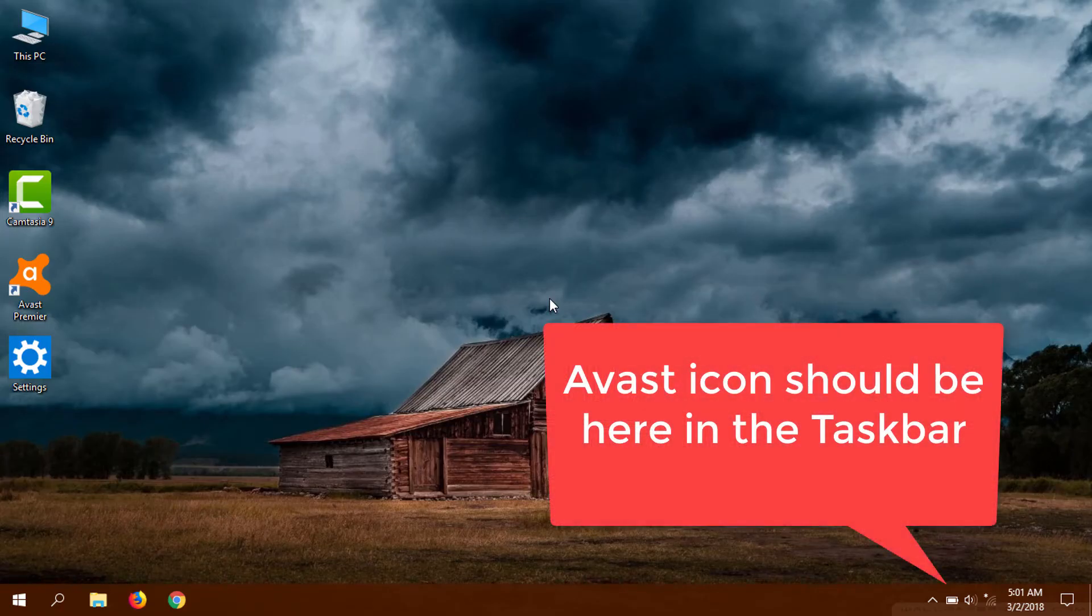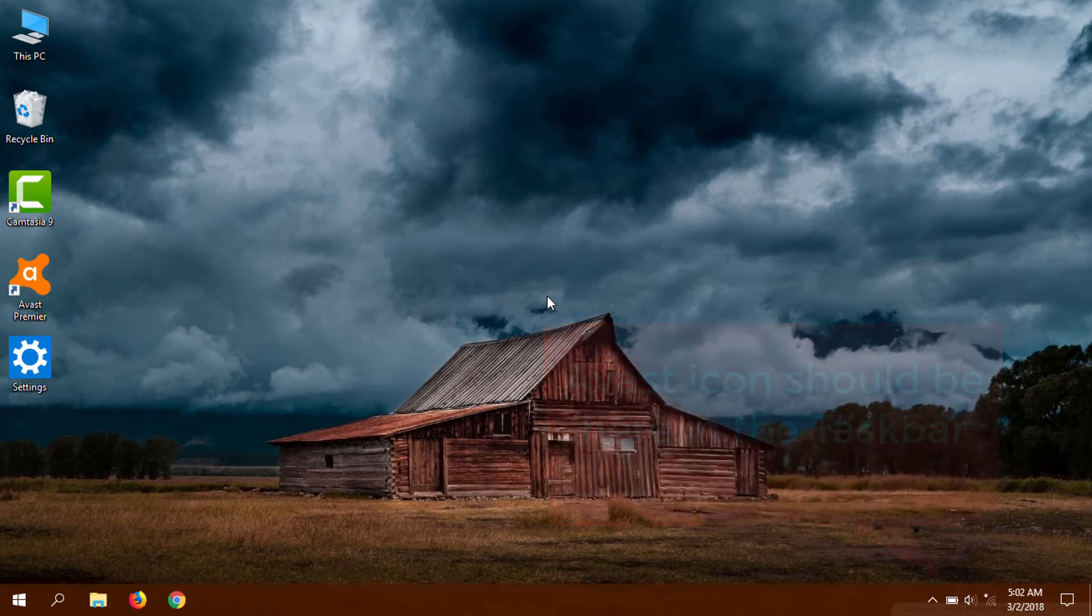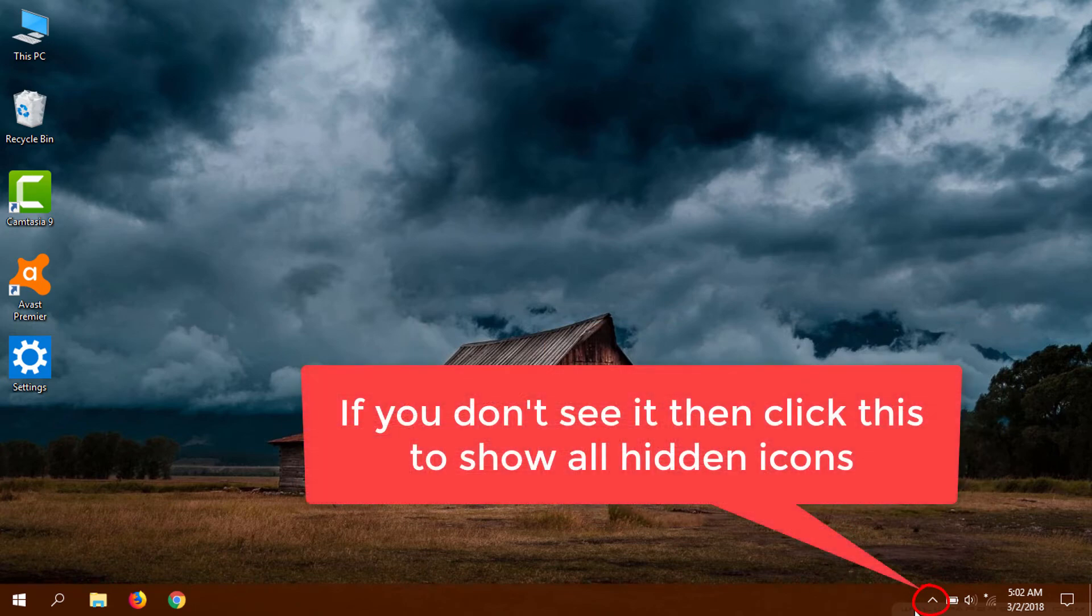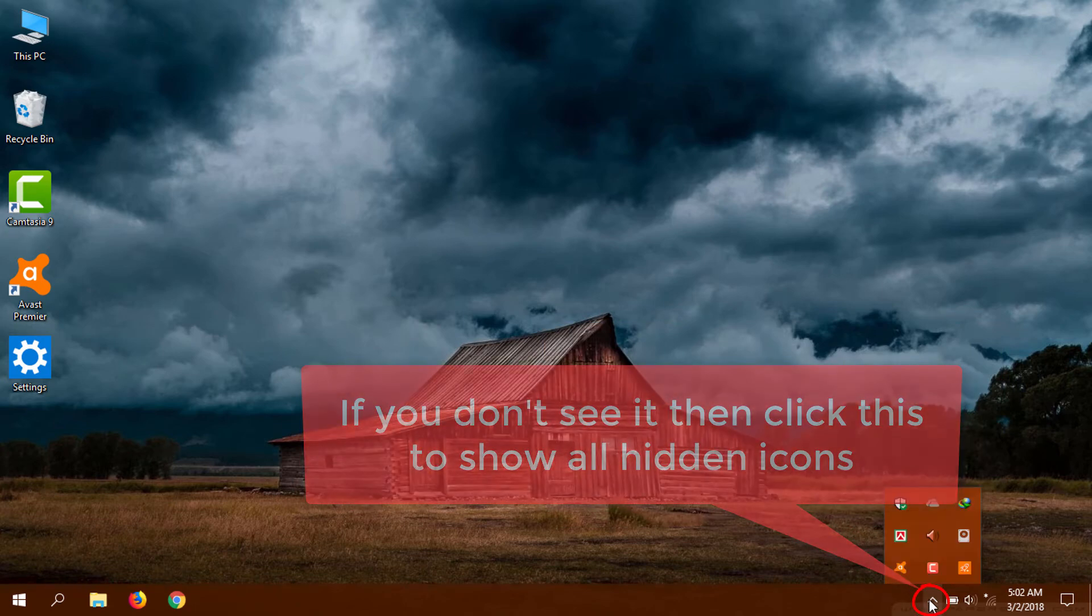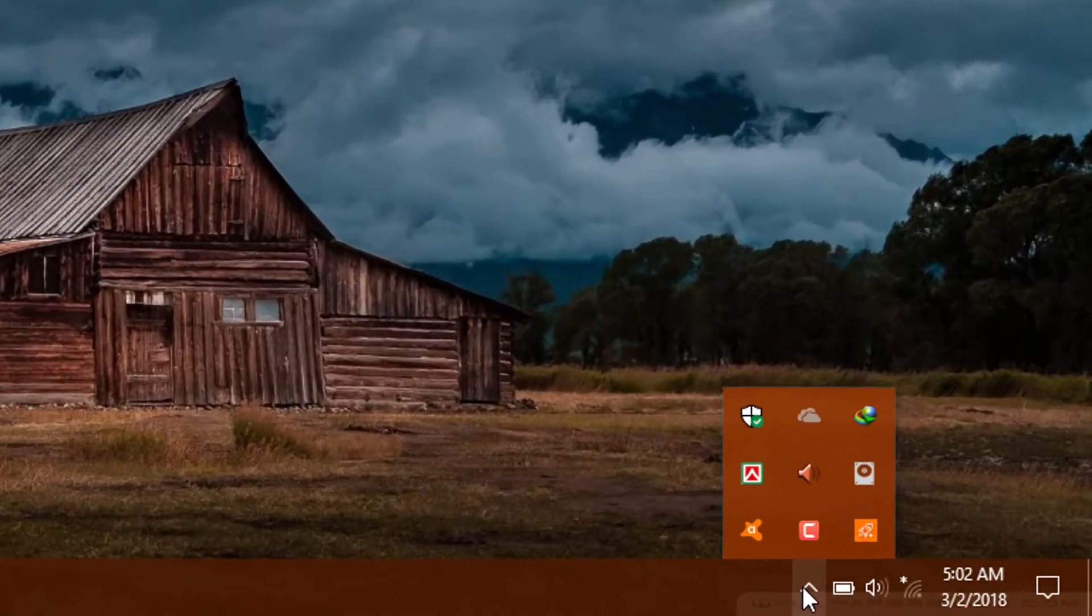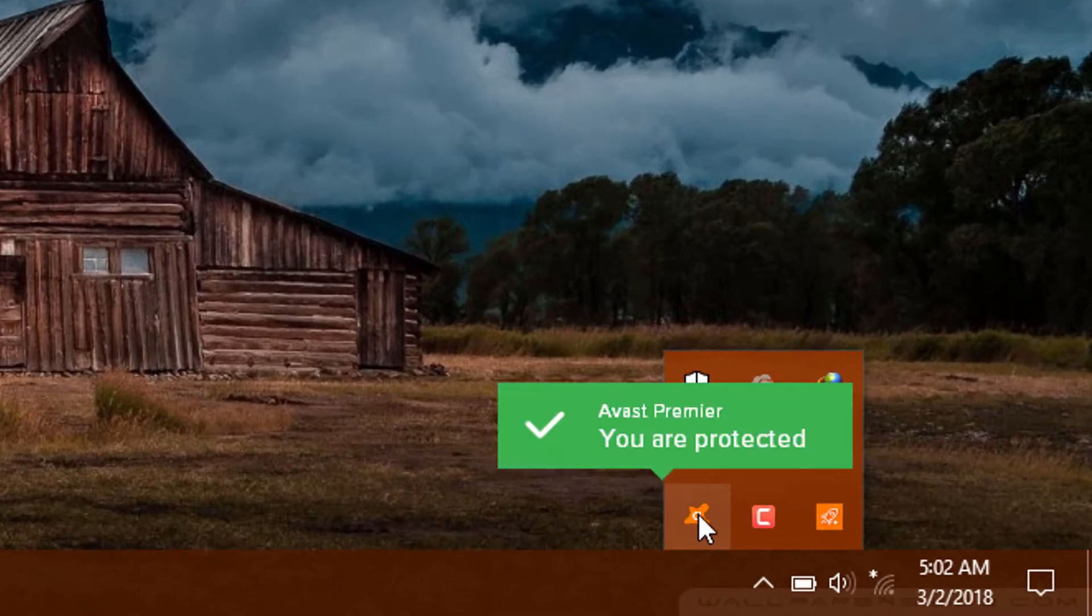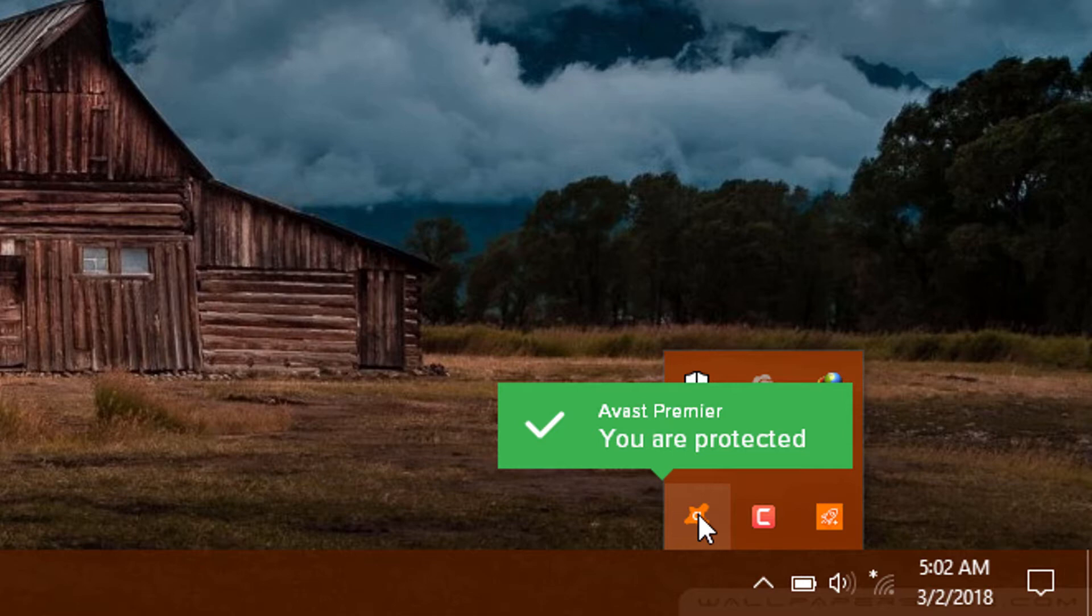First, go to the taskbar and there you will see an Avast icon. But if you don't see it, then click this to show all the hidden icons. Here we can see the icon of Avast antivirus.